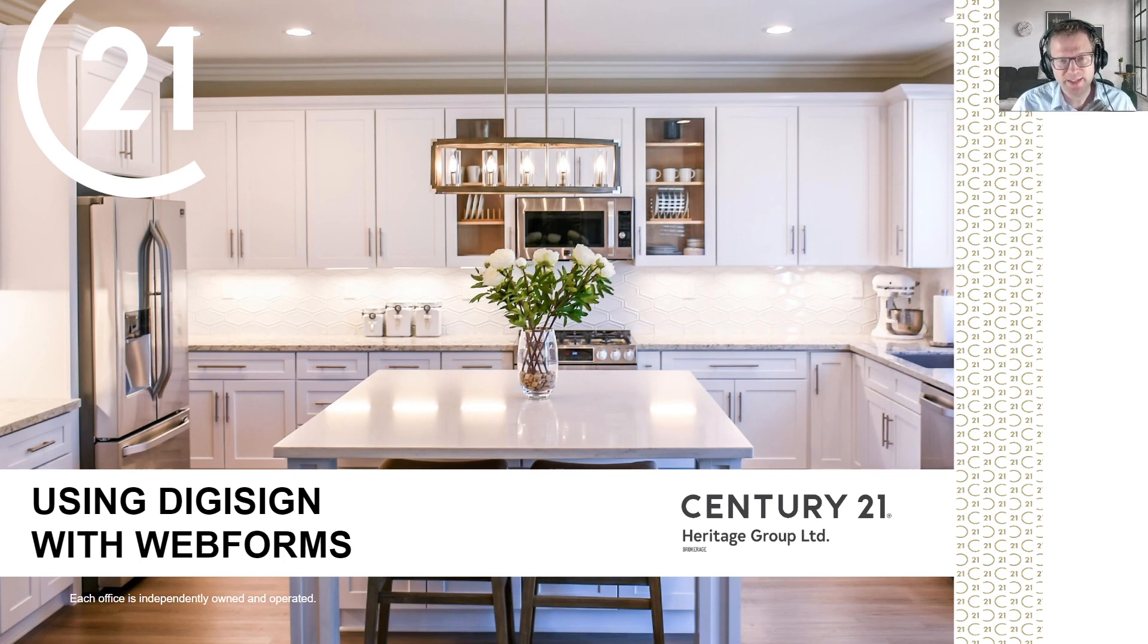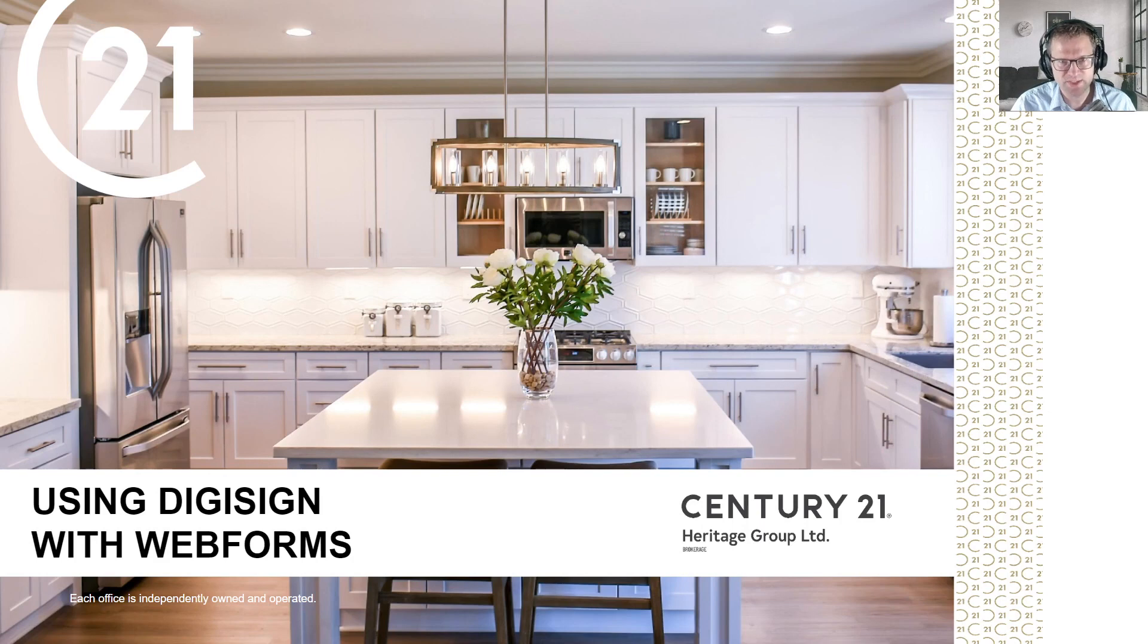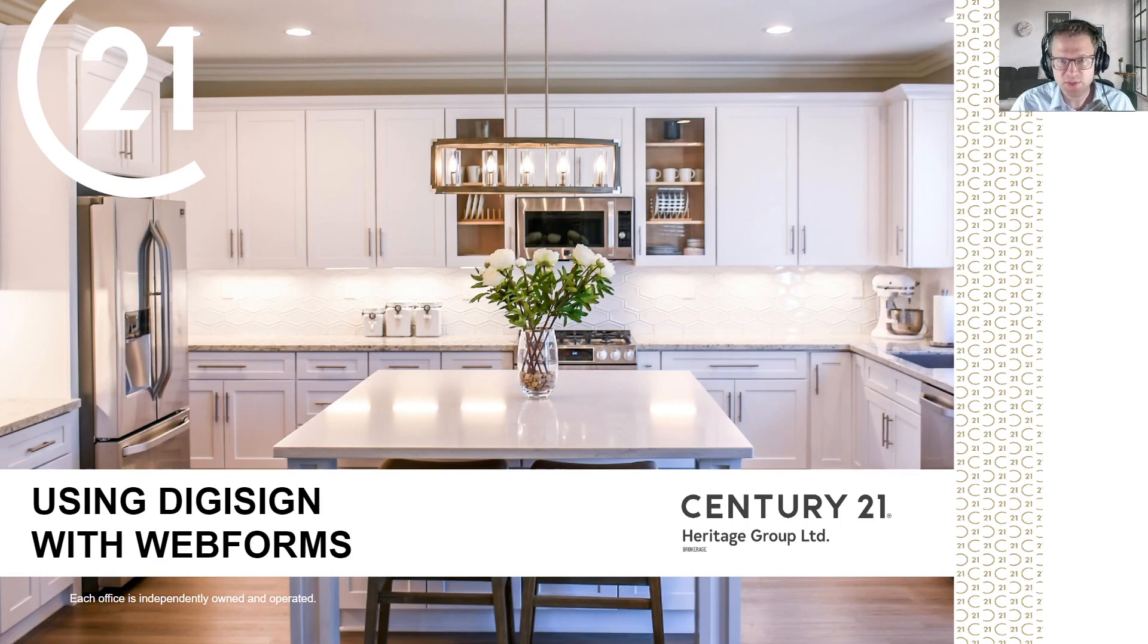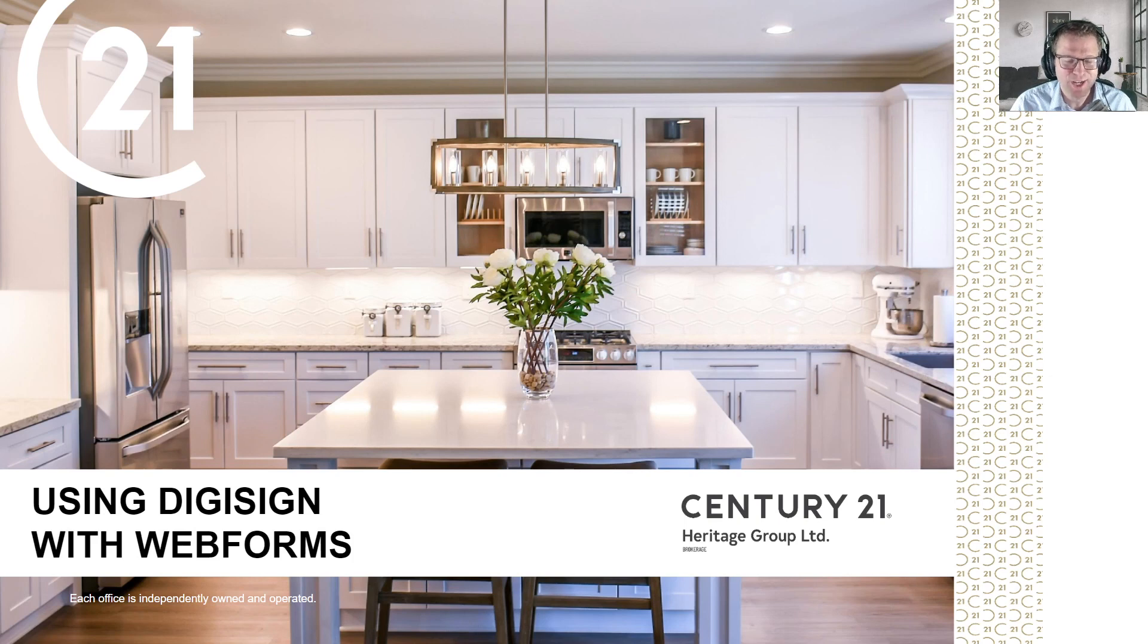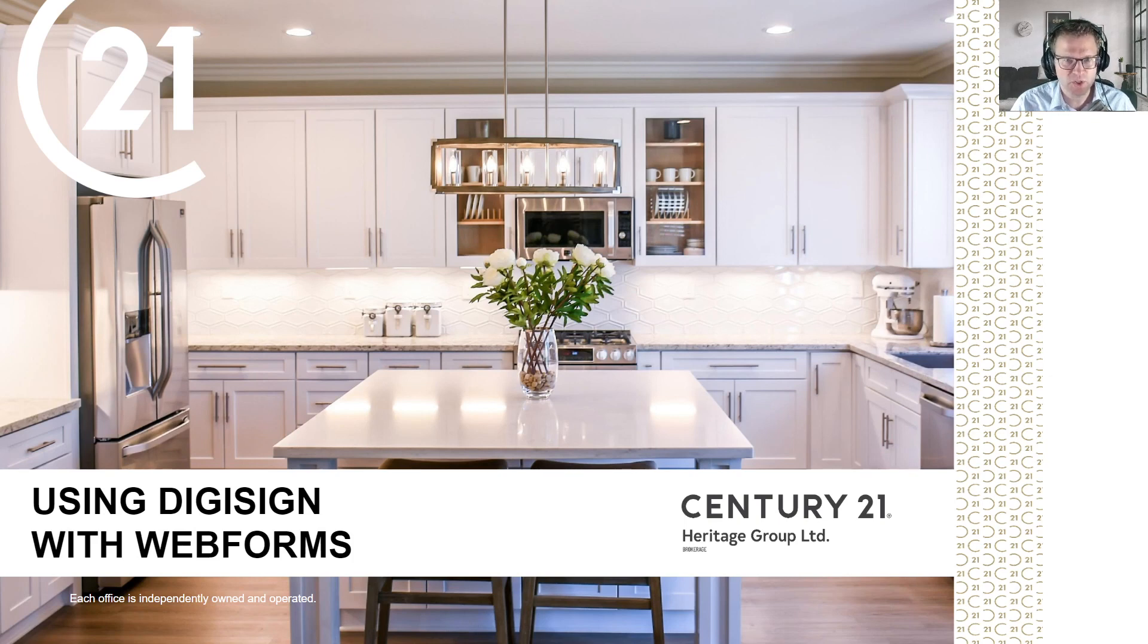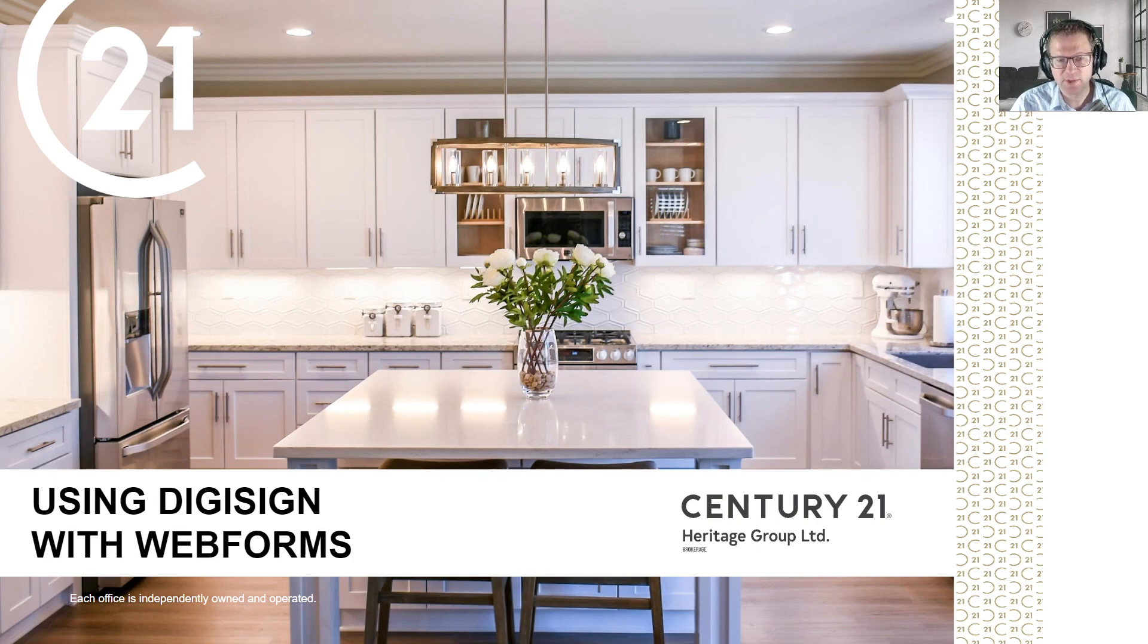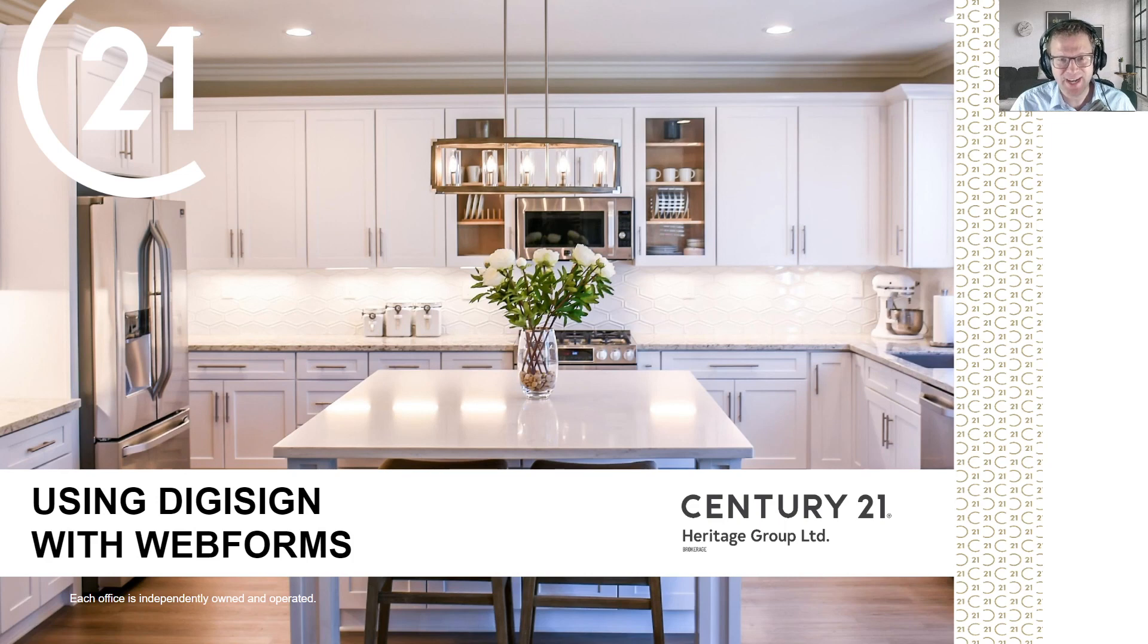Also, DigiSign and Skyslope forms is something that we provide to you at Century 21 Heritage Group, so we're not relying on an association like TREB or OREA to provide this to you. And as we've seen, TREB, OREA, or any other association can pull a technology platform with very short notice, so you can have the confidence that DigiSign and Skyslope will be supported by our brokerage for the long term.